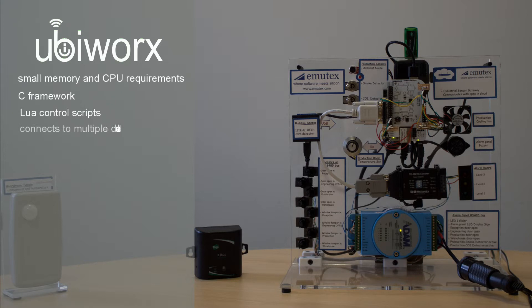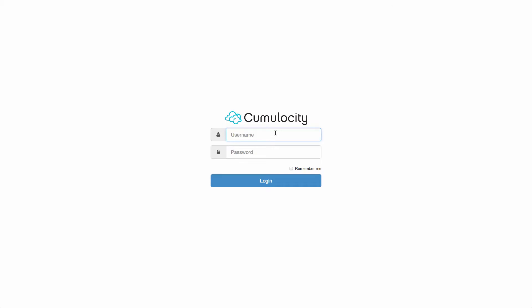The UbiWorks connected gateway connects to the cloud to send data values and receive remote commands. For example the smart device in this demo is connected to the Cumulocity cloud service to allow remote monitoring and control.